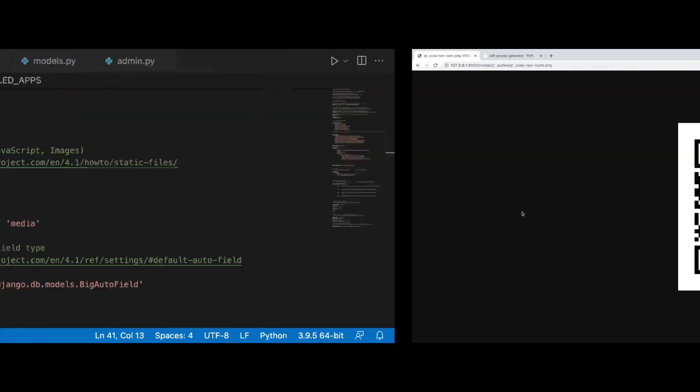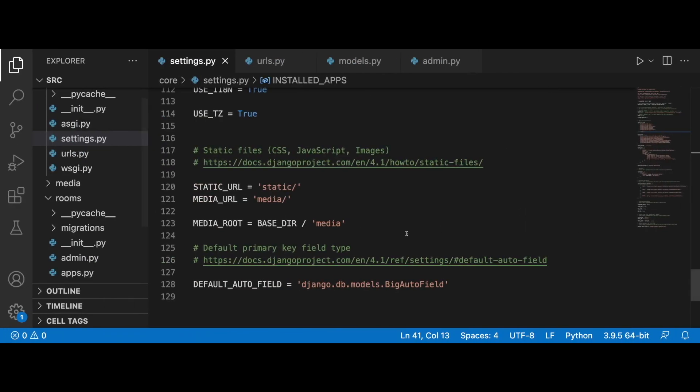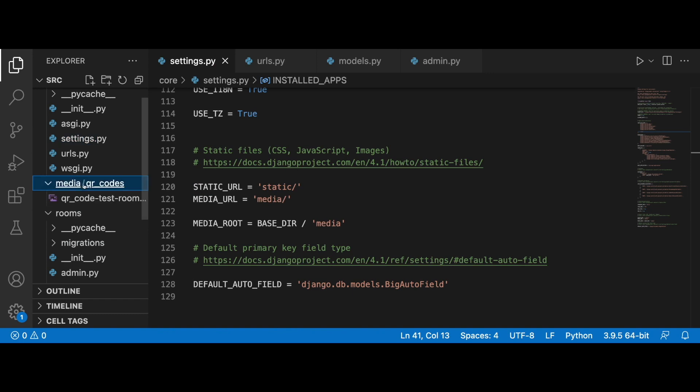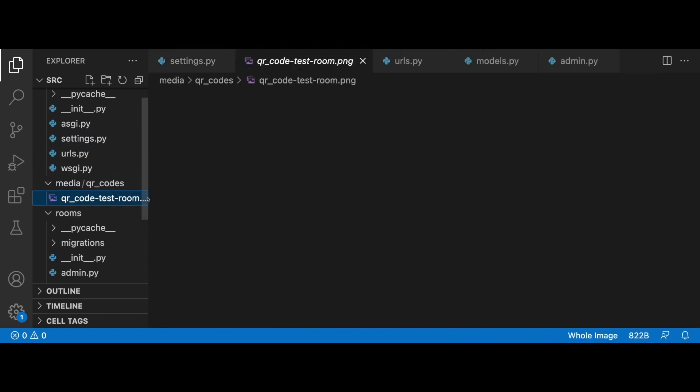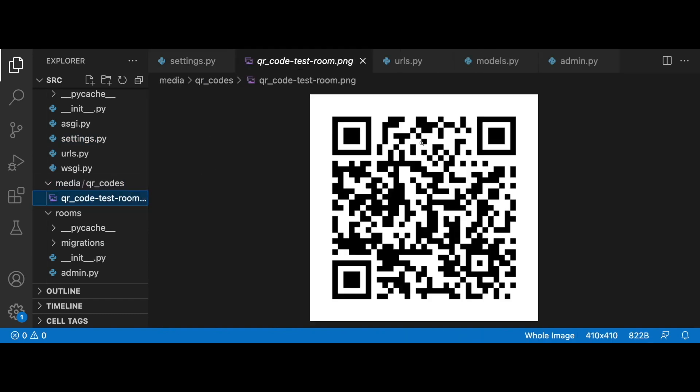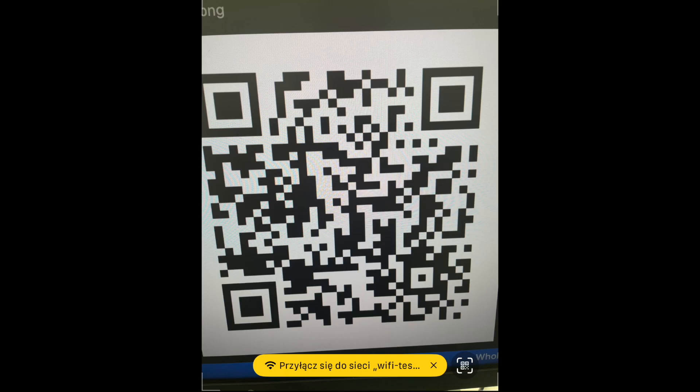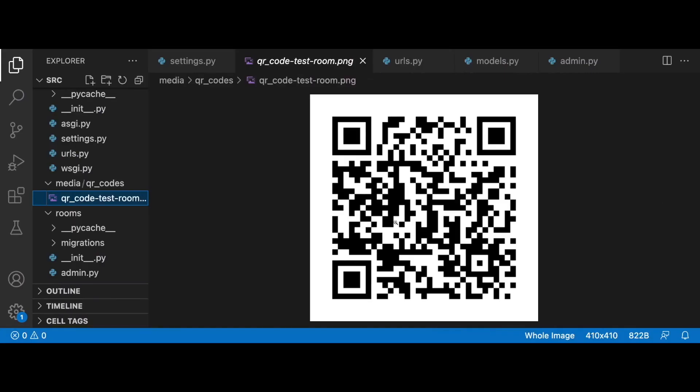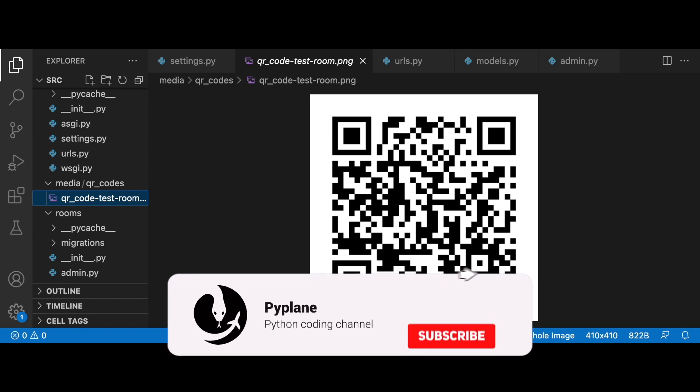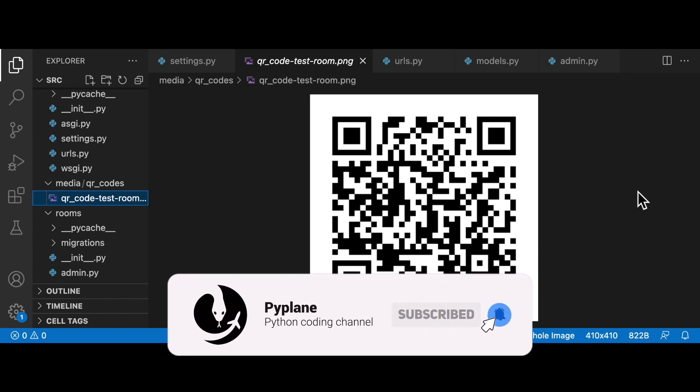And here is our QR code. By scanning this QR code, we should be able to join the network. This QR code is now stored in media/qr_codes. Here it is. I'm going to try to scan it.